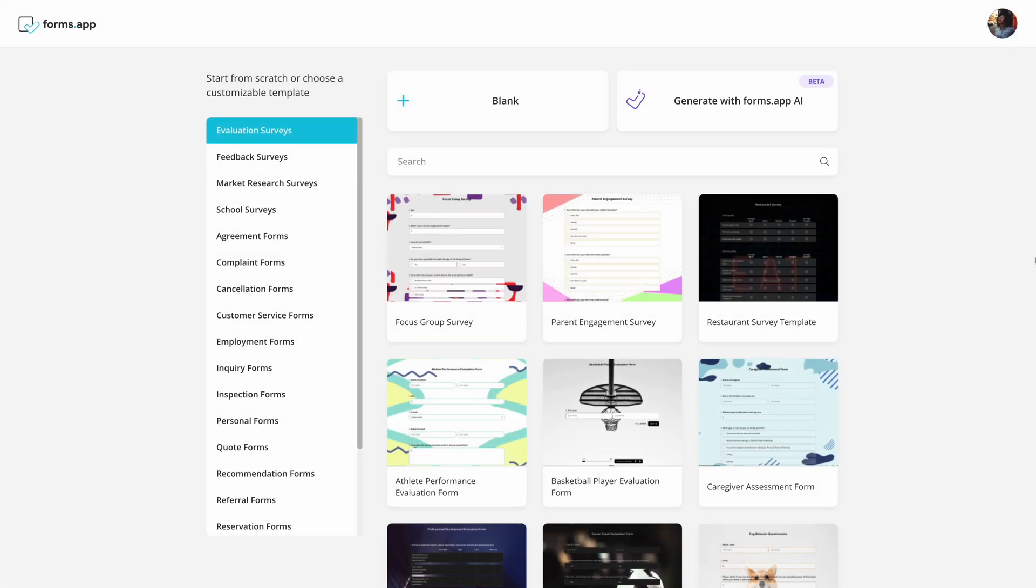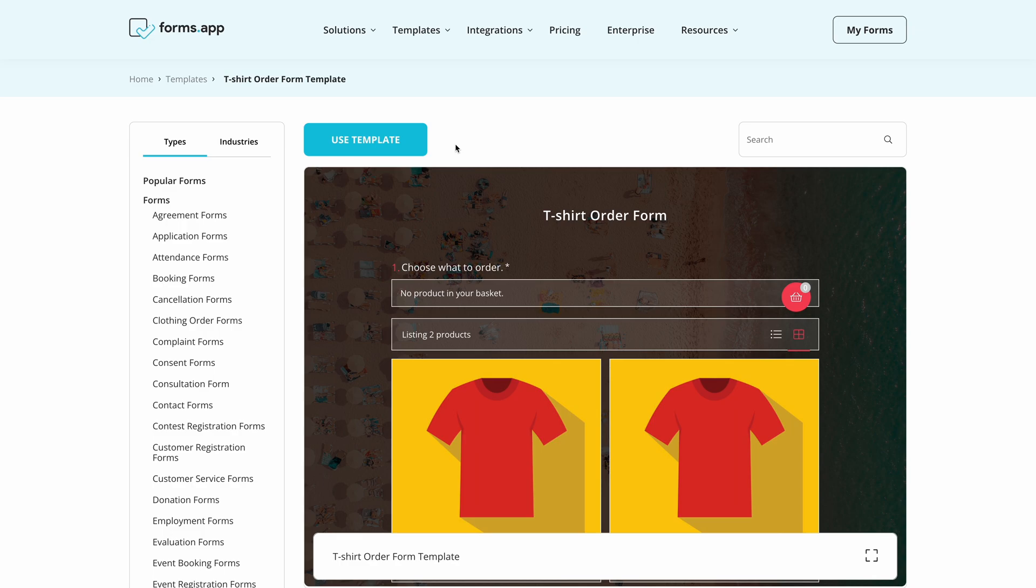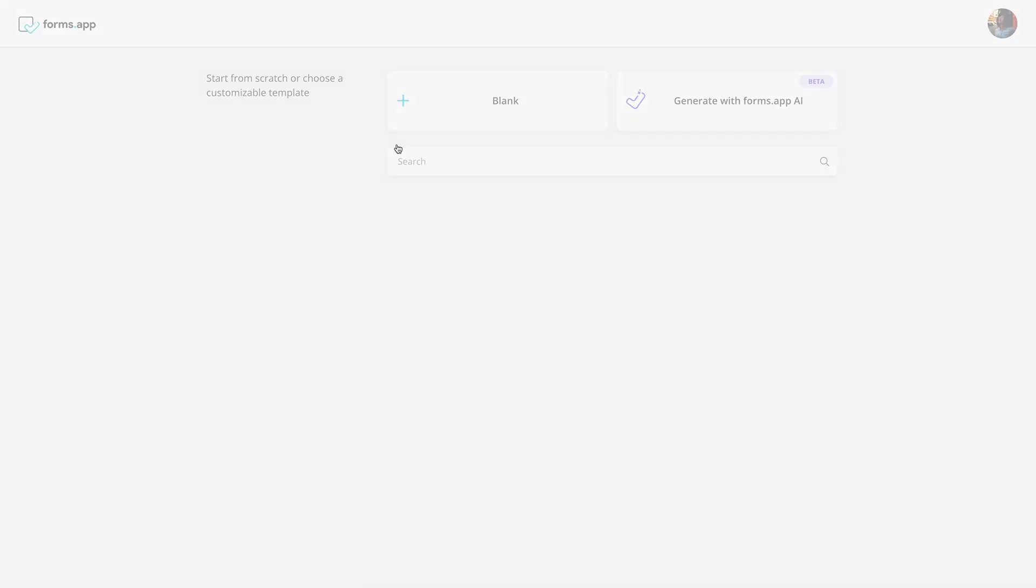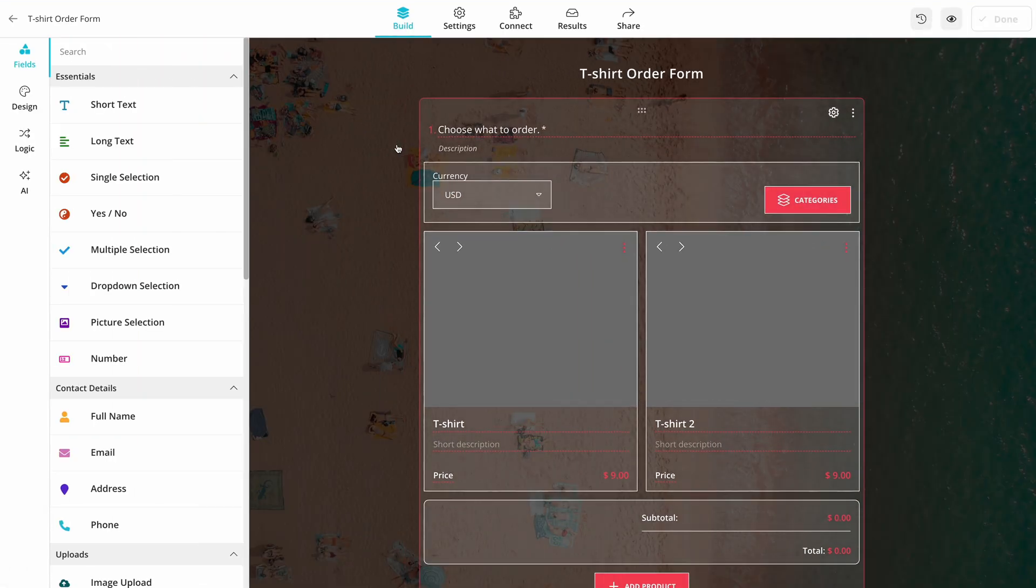First, go to Forms app and browse through the templates. It is great to use them as they come with all the essential fields you can use in your forms. For this video, we will go with the T-shirt order form template.